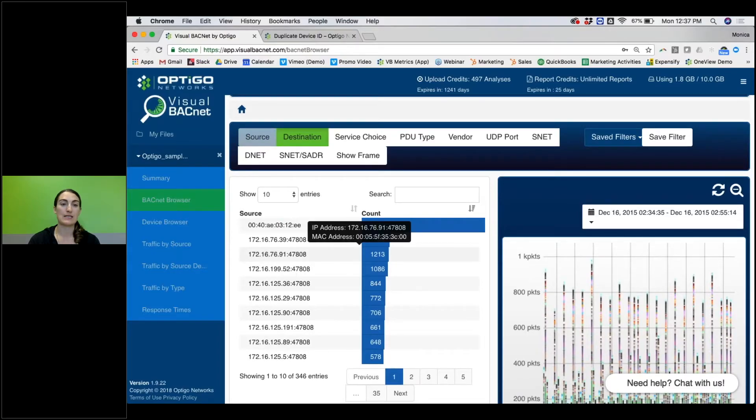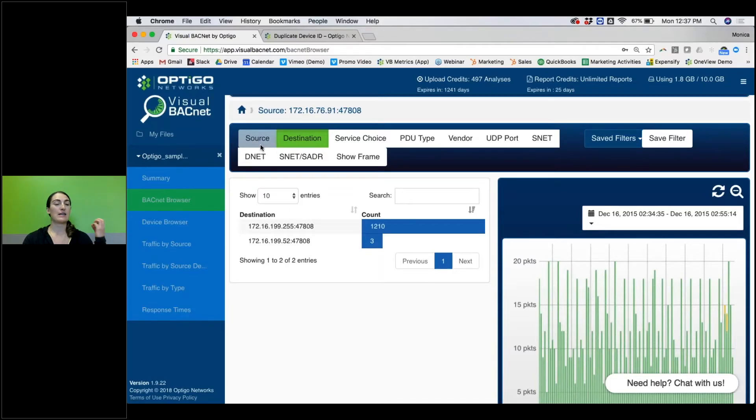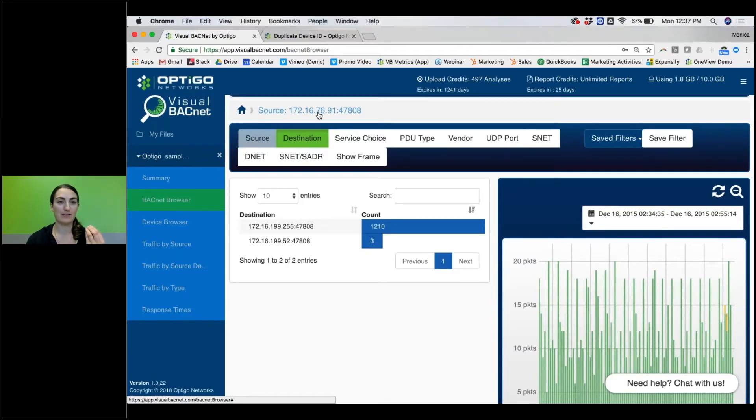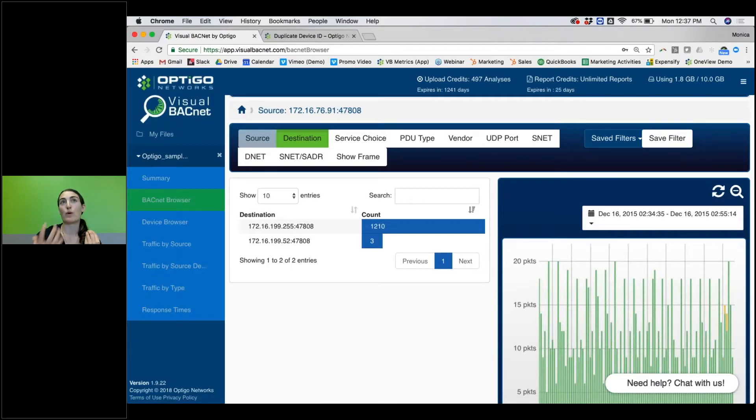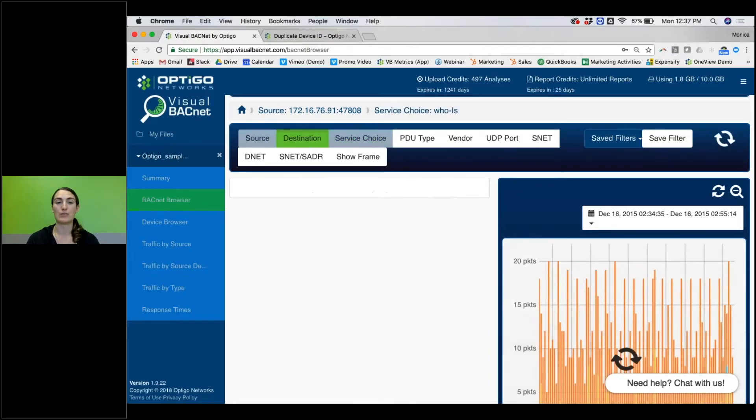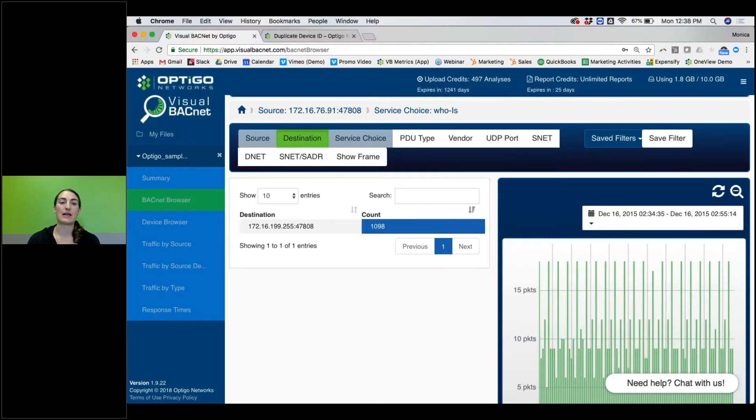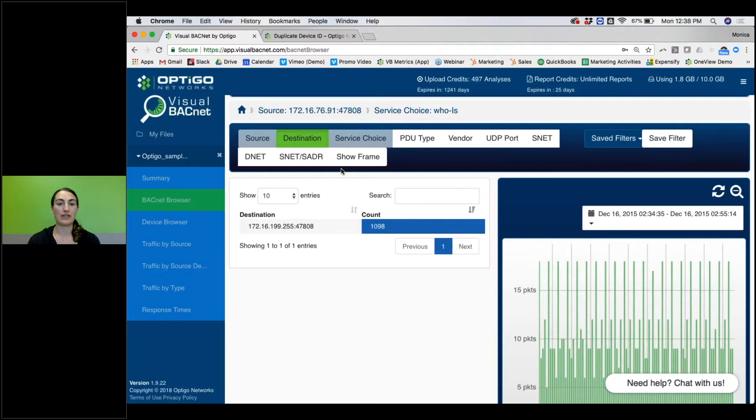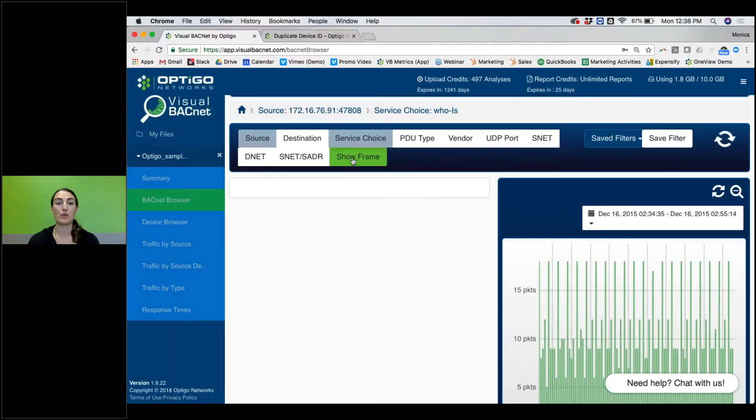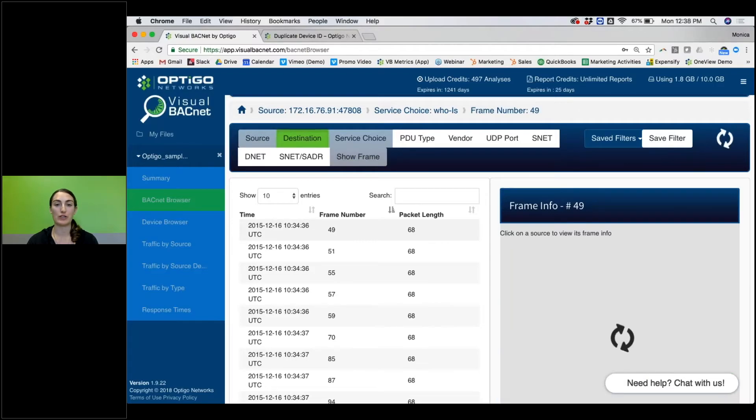I recommend if you have a specific device that's being problematic, come and find it in your source list. It will automatically go to the next button here, but say you want to see source device, this one 76.91, and then you want to see what it's saying. You can look at the PDU type or the service choice. Oh, it's doing a lot of Who-Is. So you can kind of drill down to figure out exactly all the communications from each device. And at any point, if you want to see the actual frame information, you can get into the Wireshark frame.